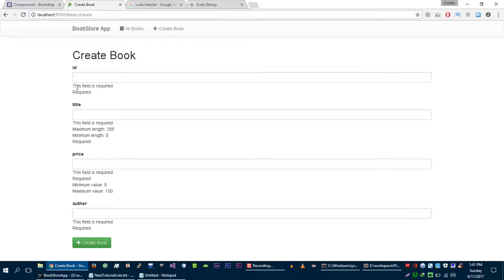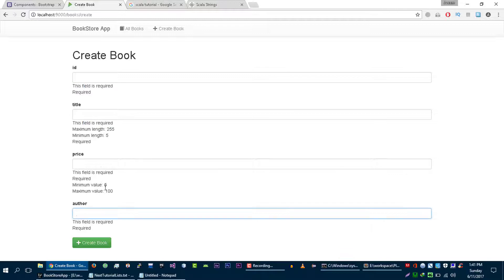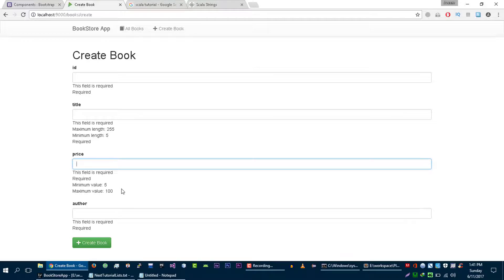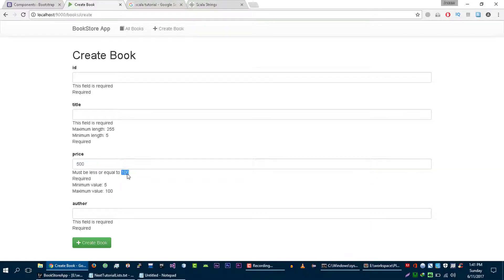Now let's try it again. Let's try to create this book — we are not able to create it and as you can see it shows 'this field is required', 'this field is required'. For example if we fill a wrong value in the price field, let's say 500, and try again, then it says 'value should be less than 100', which is exactly what we want. Our validation is working.